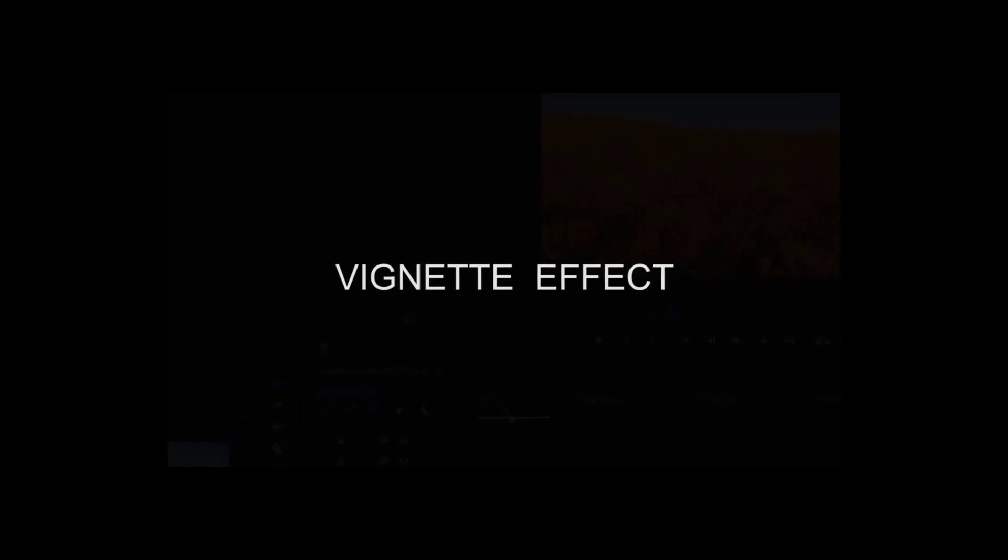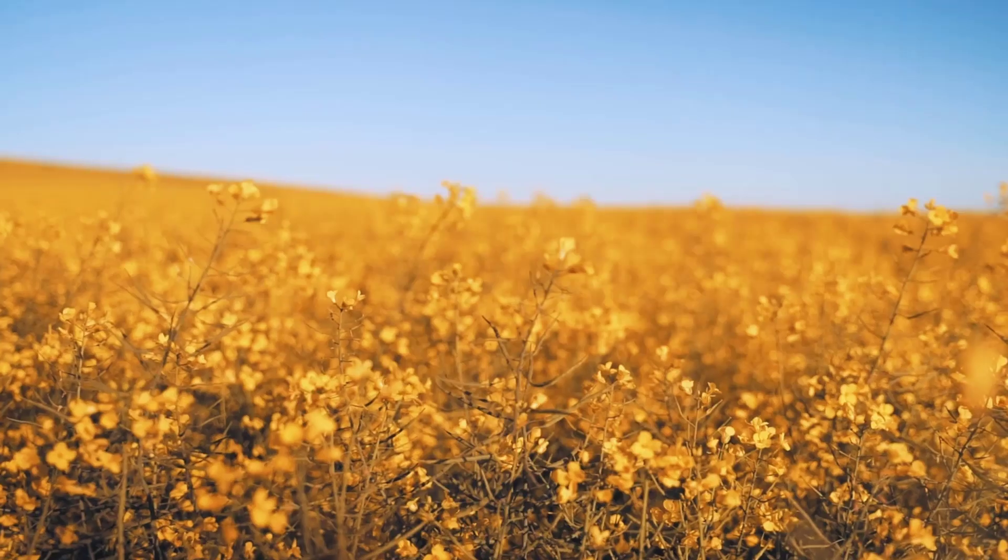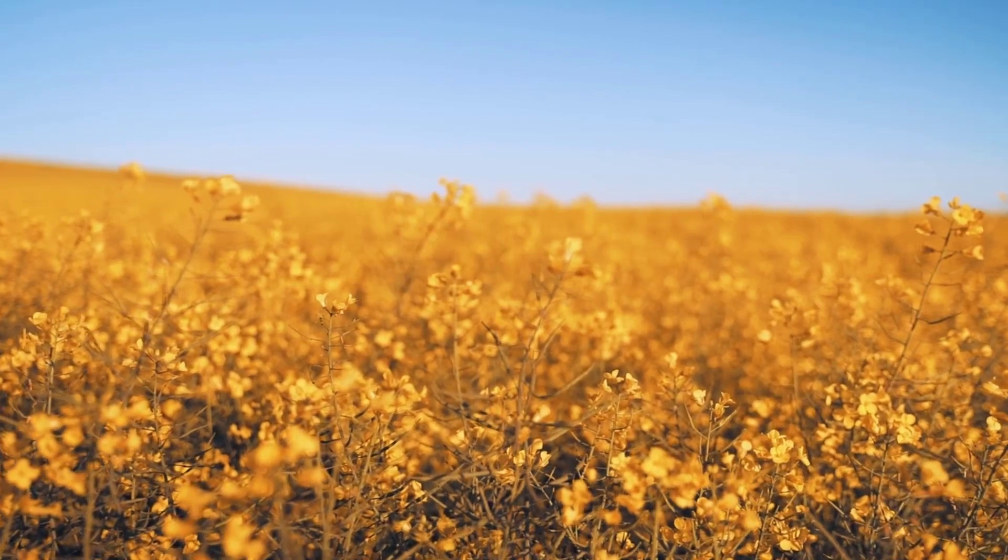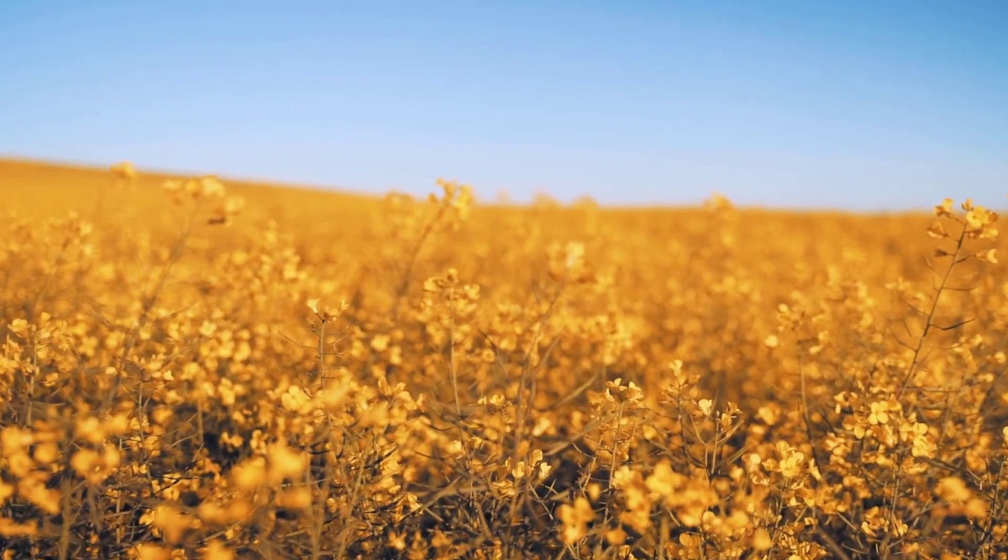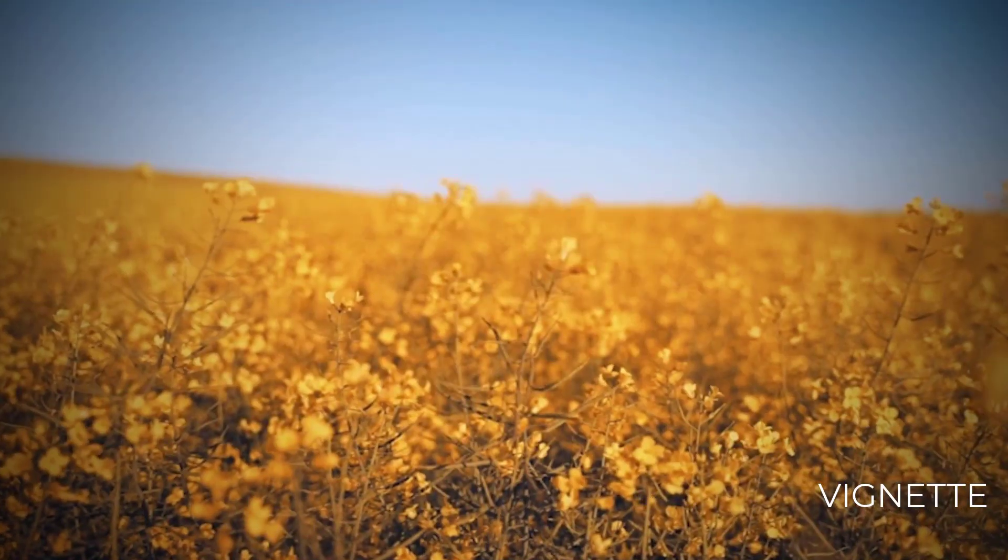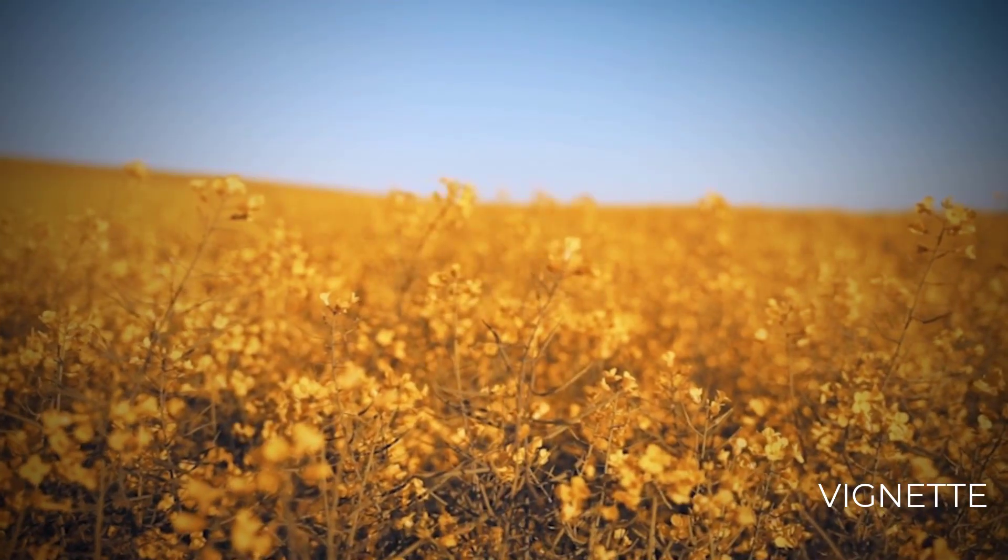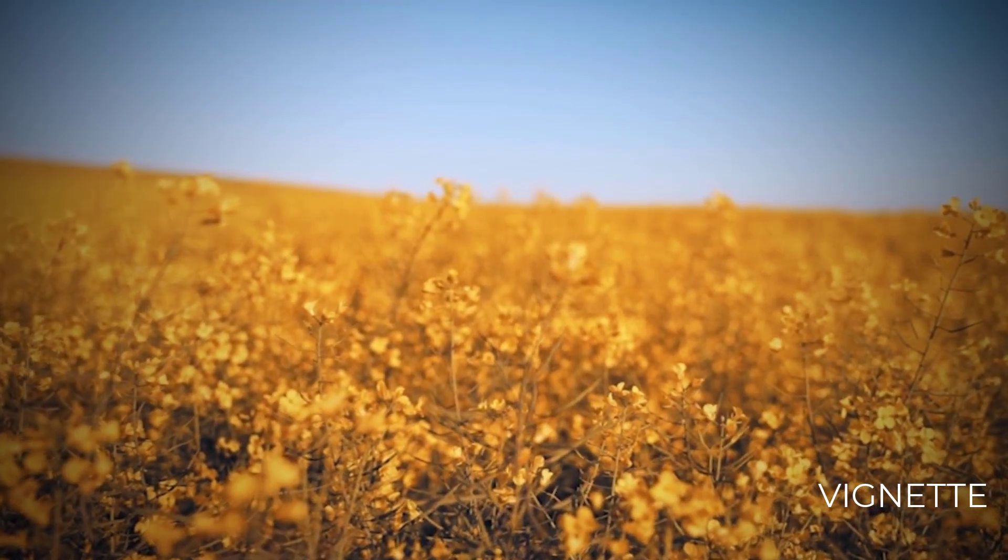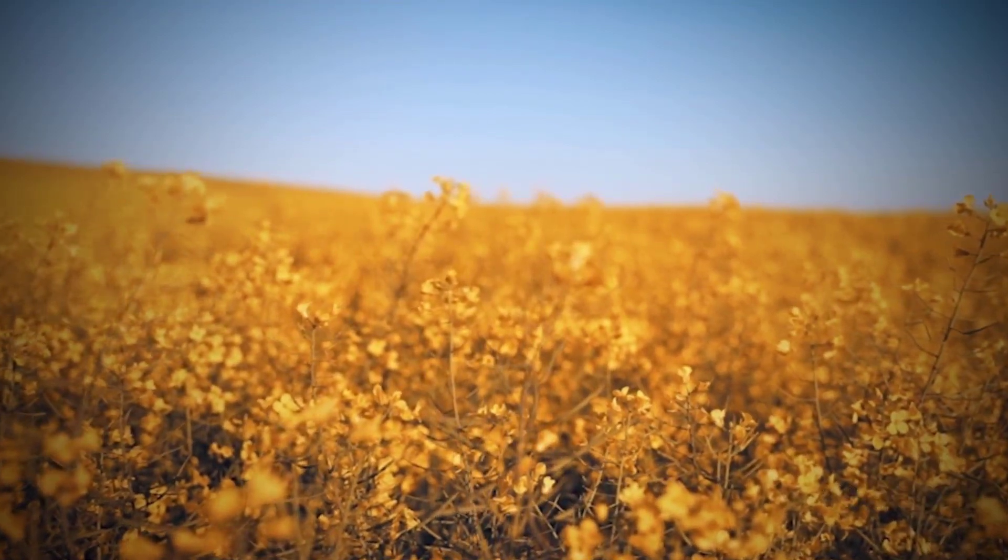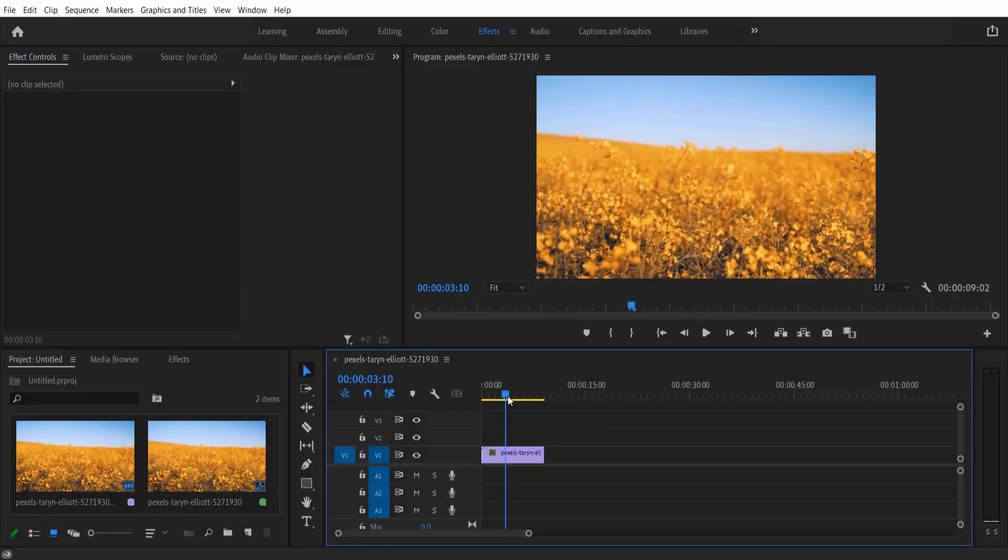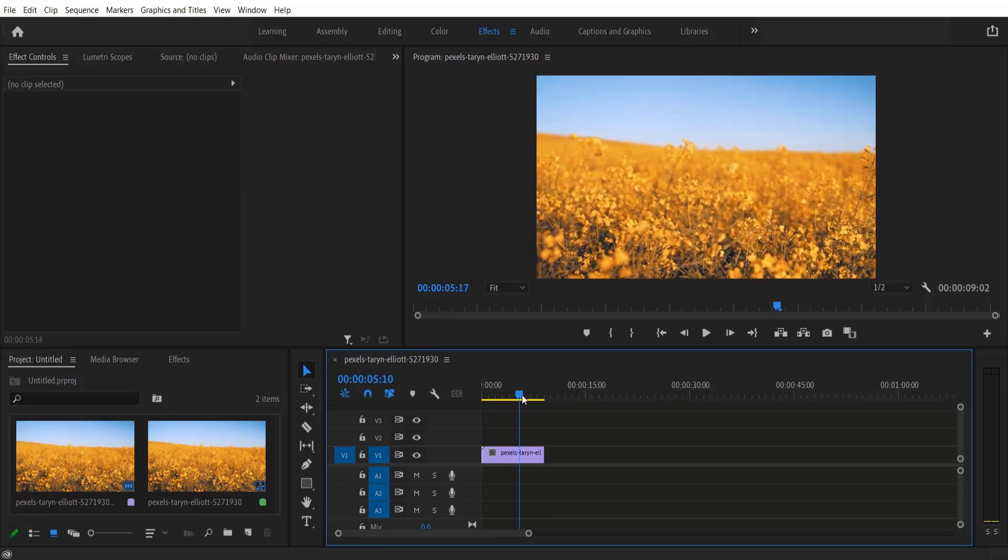Hey, what's up everybody! Hope you are doing good. So today we are doing a vignette effect tutorial. This is my video right here. First thing we are going to do is go to New Item.